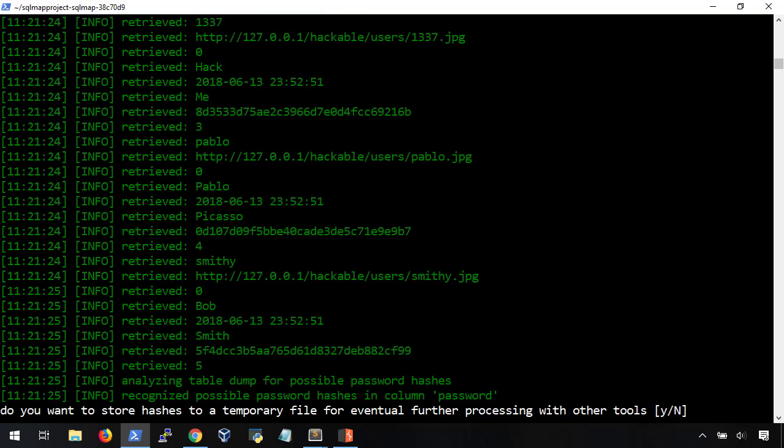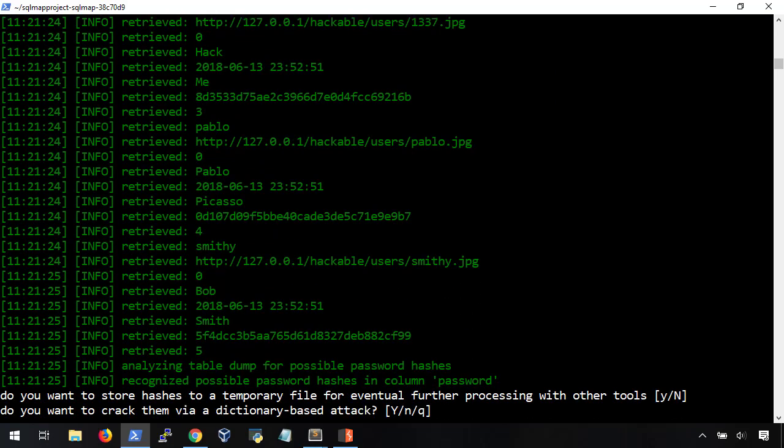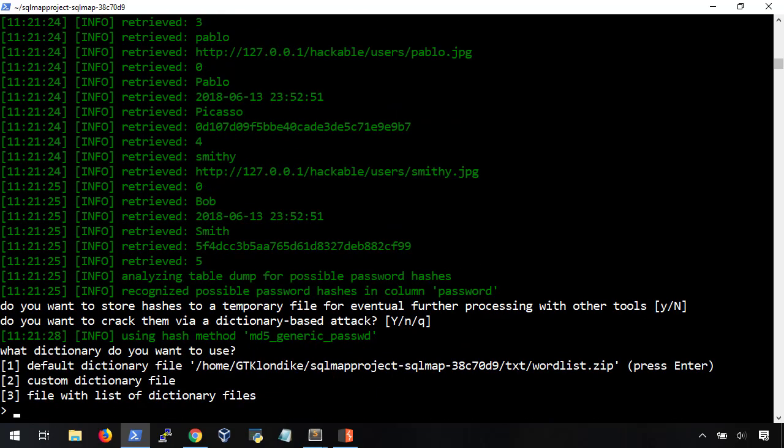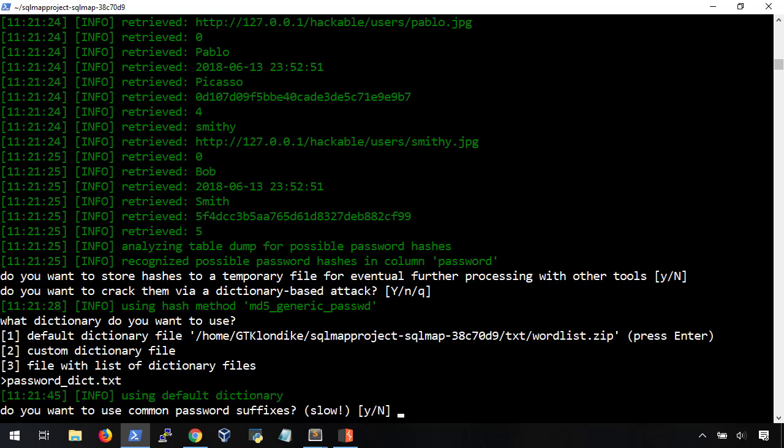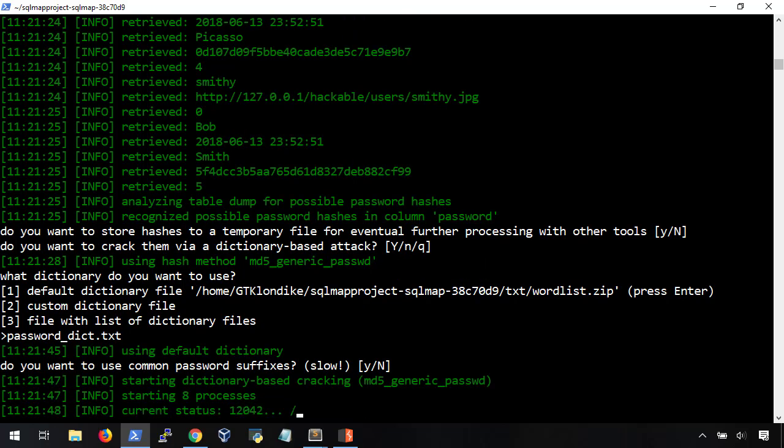Here, you're going to want to pay attention. If SQLMap finds any sort of password hashes, it'll ask you if you want to try and crack them. It has its own default word list, but I'm going to use my own custom file, passworddick.txt. And no, we don't want to use common suffixes.